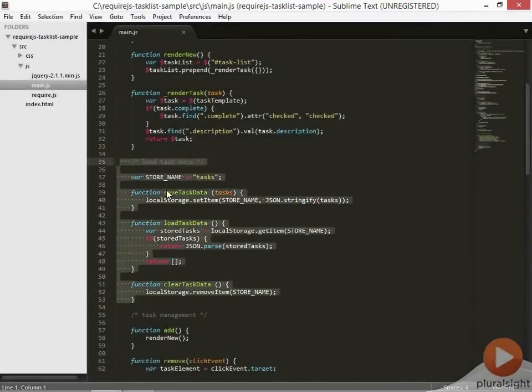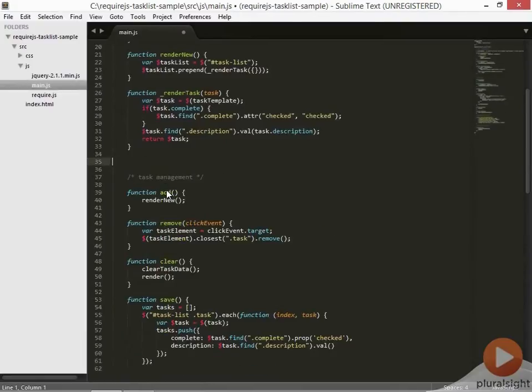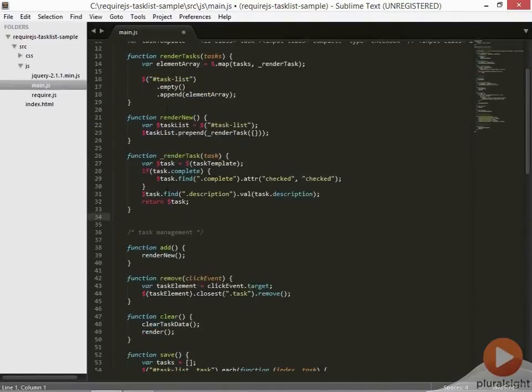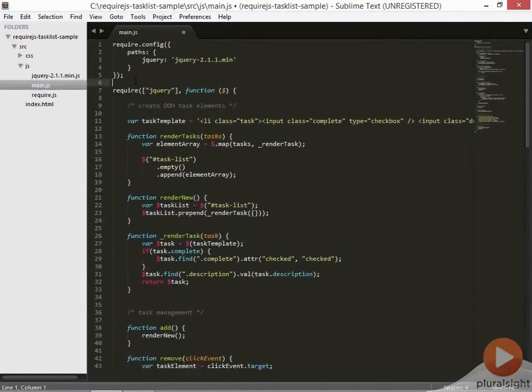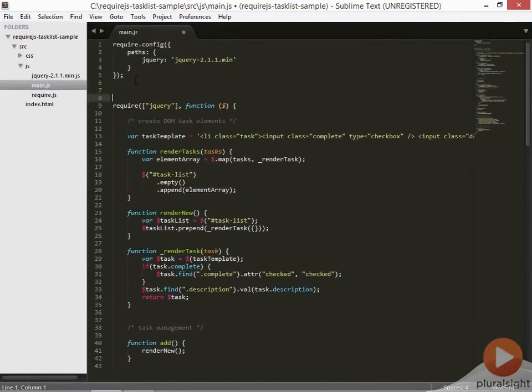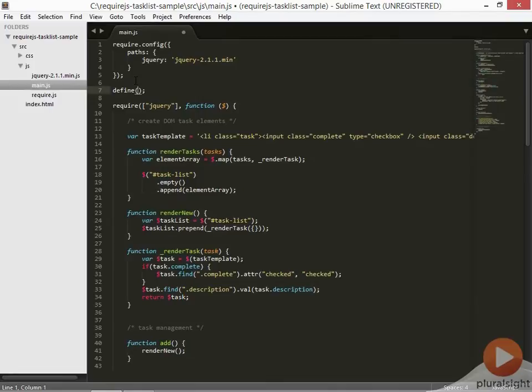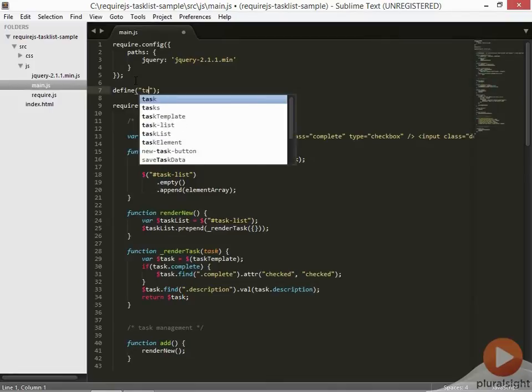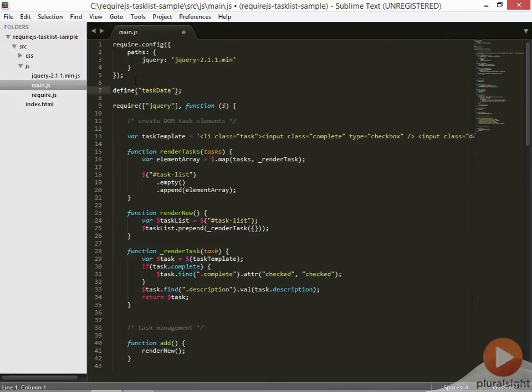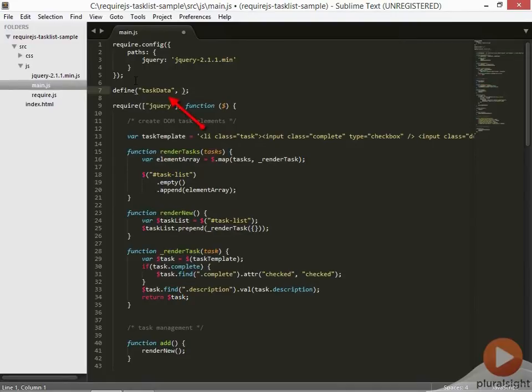We'll start by moving this block of code up to the top here. We define a module using the function define. The define function is added to the global JavaScript scope by require.js. The first parameter to define is the name of the module. Every AMD module has a name, which is simply a string. This name is used to identify this module to other modules when they need to include it as a dependency. Let's name this module taskData.